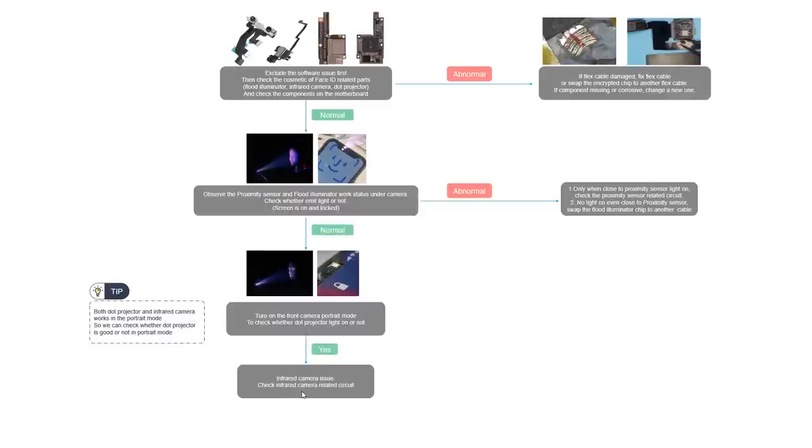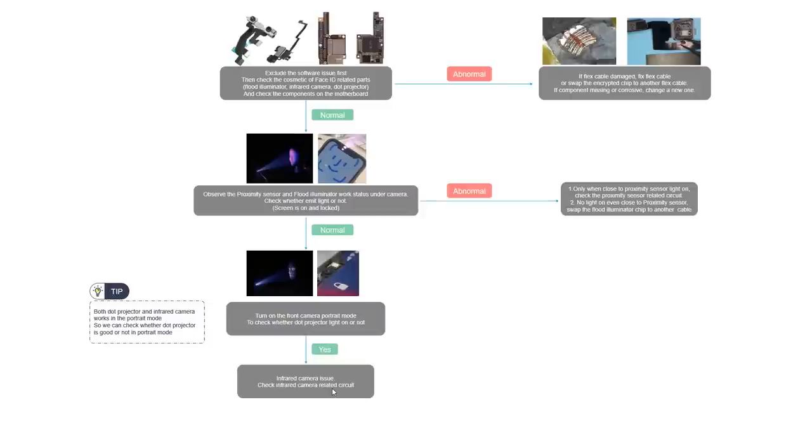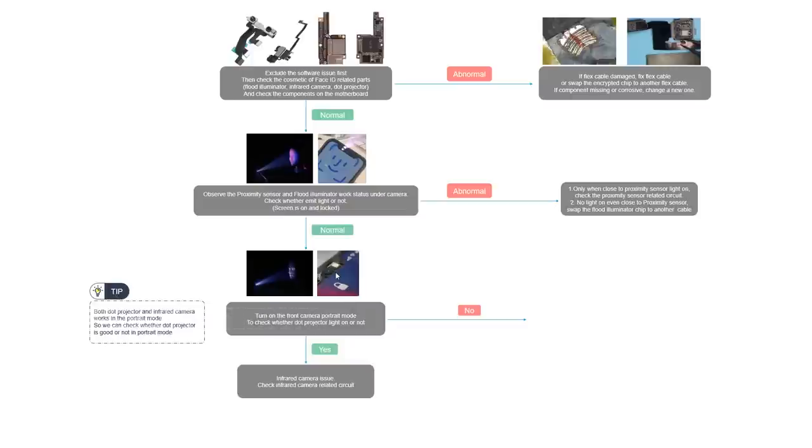But if we measured all the pin diode values that are normal, then we should go to check the related power supply chip. For the infrared camera, it's a camera PMU. We should check the camera PMU power supplies. If the power supply is also okay, then it might be the camera PMU problem. Let's come back to here. If we cannot find the light outputted from the dot projector, then we should check the dot projector related circuit.